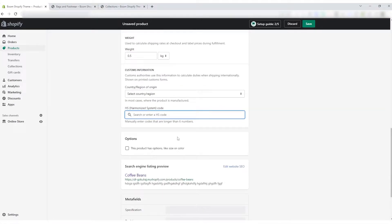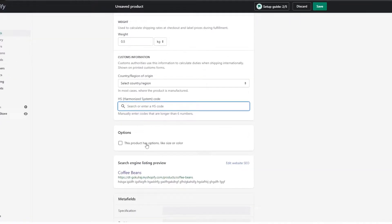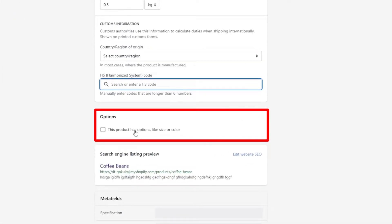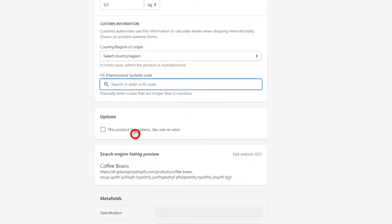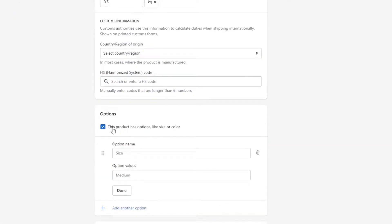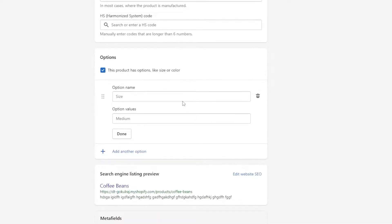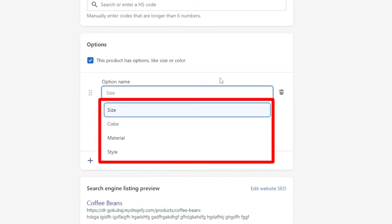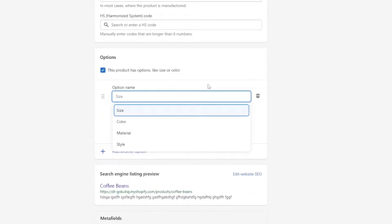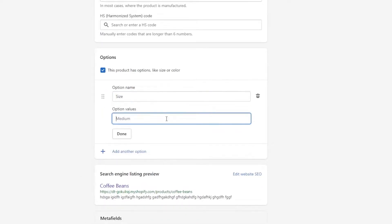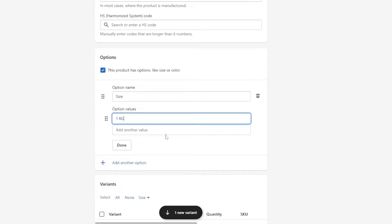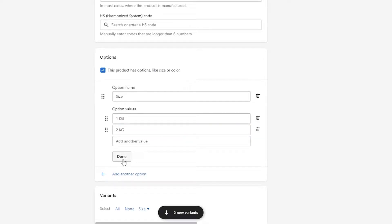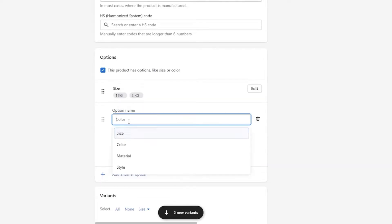Below the shipping section, you will find an options section. Tick the box in that section and it expands a column to fill up the filter options. By default, the option names size, color, material, and style are provided. You can pick from the options or provide an individual filter based on a product.